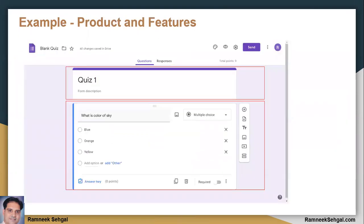Let's take an example. This is the example of Google Forms, a product used to build and deliver quizzes. As a product, this has lots of features — for example, I can do authoring for various question types and I can deliver all these questions as a quiz to end users.